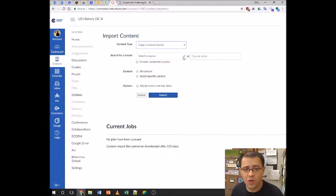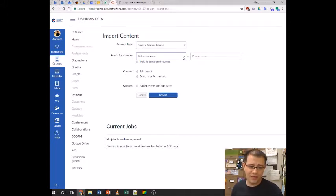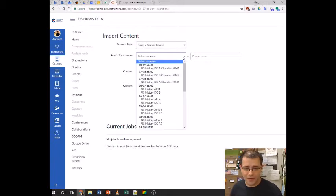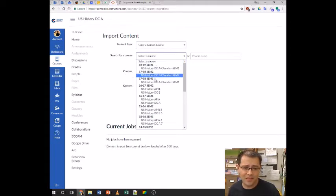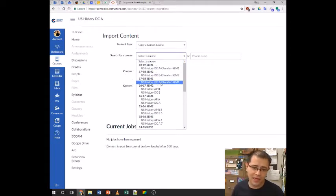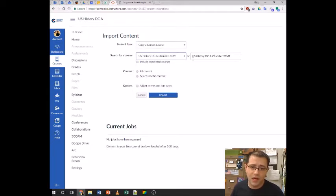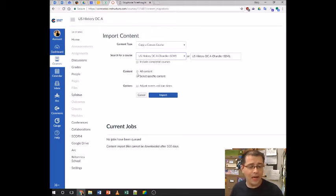Now we're going to search for a course. If we have a team member who has already added us to their class and we want to copy their course, we can find that course — it'll be listed here. If we're copying our course from last year, which is what I'm doing, I'm going to find that course. In this case it is 17-18 Semester One — that's the class, so I click it. At this point I can select specific content, or I can copy over all content. If you can do all content, you're done. But I'm going to show you 'Select Specific Content' and show you what that looks like.